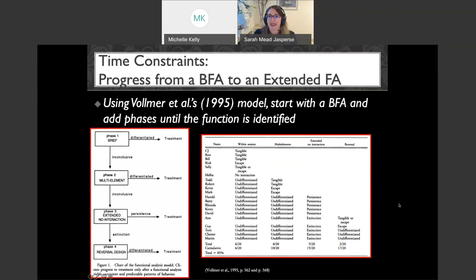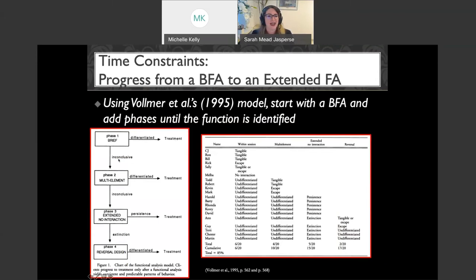A potentially better option: Vollmer and colleagues proposed in 1995 progressing from a brief FA to a more extended FA if it's not clear after the brief one. The model: if you only have a short amount of time, do a brief FA. If the data are super differentiated, proceed to treatment. If you're not confident, run a more standard multi-element functional analysis. If that's differentiated, go to treatment. If not, you can go on to an extended no-interaction or use some design changes.